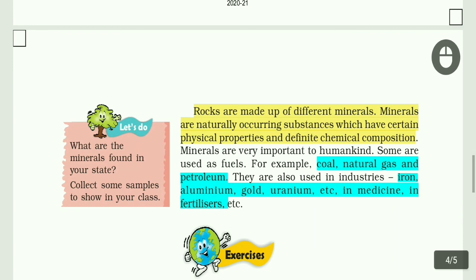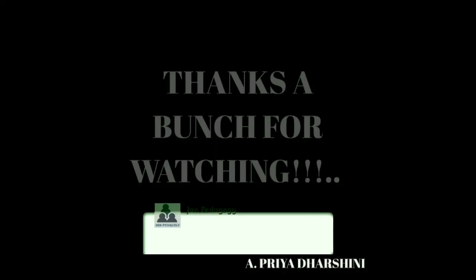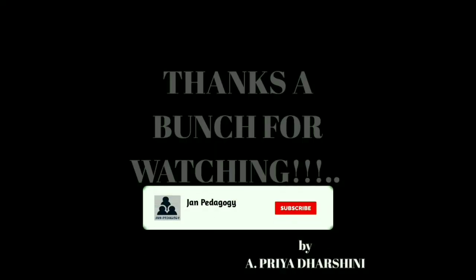Okay children, we will see the book exercises in the next video. I will catch you guys in the next video. Until then, bye bye from Priya Doshni.